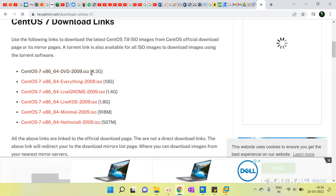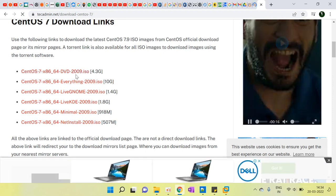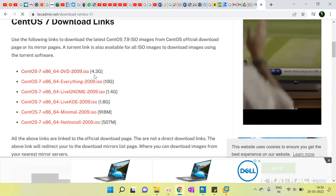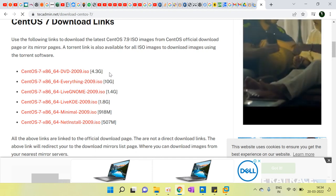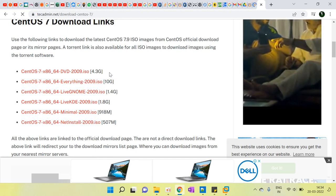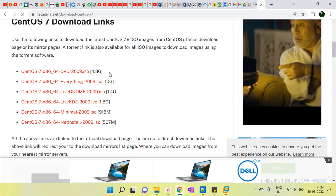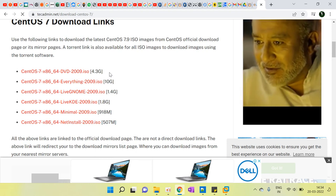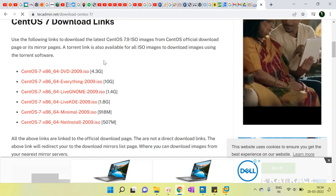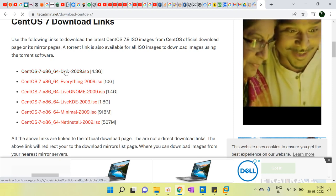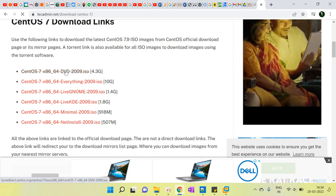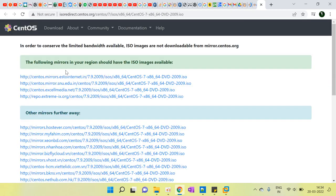We have to install this 4.3GB ISO because in this ISO we don't need to install the VMware tools separately — it's already embedded. So we just click it and it downloads.